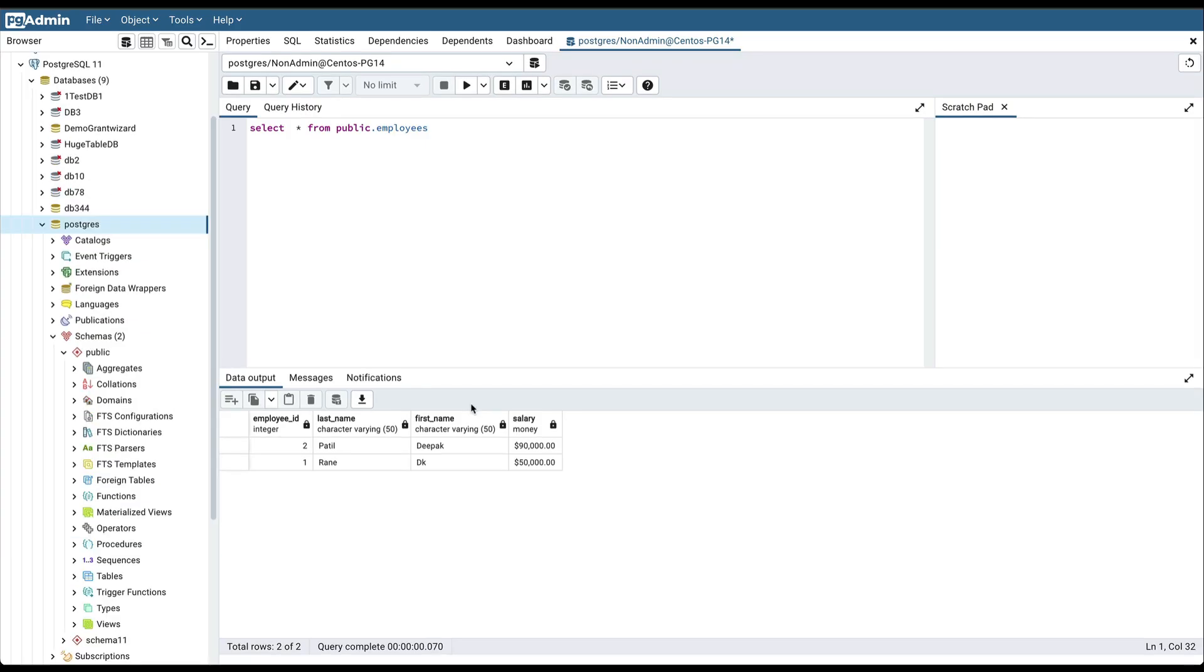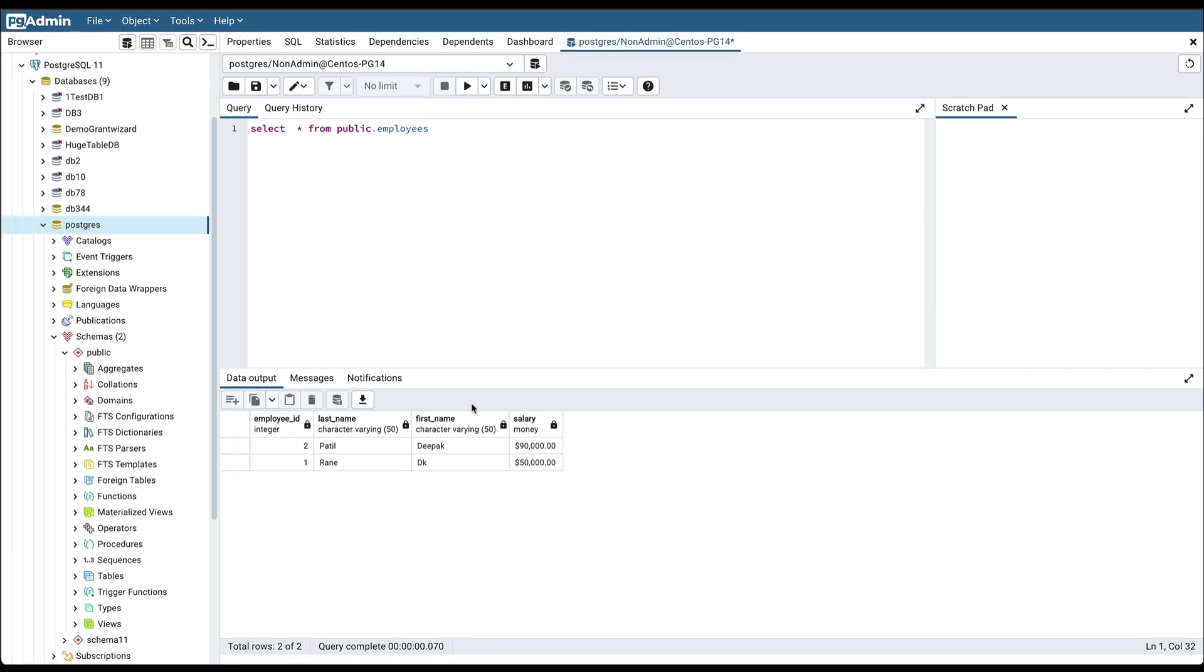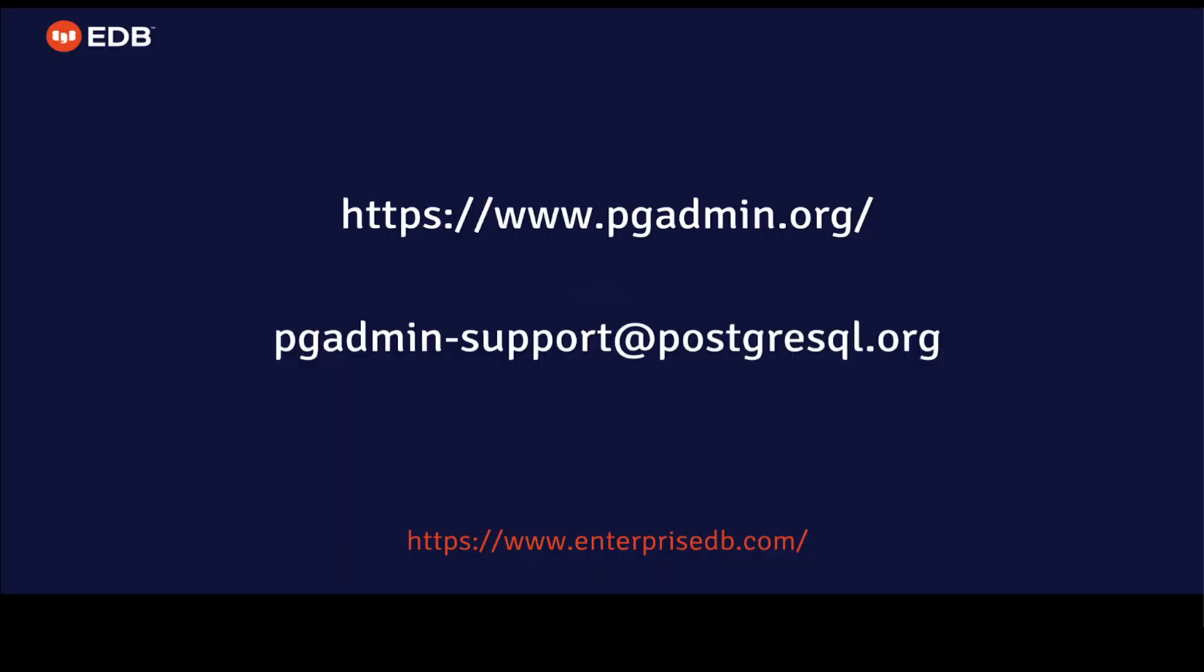So this is how you can use the Grant Wizard tool to grant permission to different objects of the database. I hope you find this feature very useful and you like it. So if you have any information on this, then you can connect with us on this mail ID.